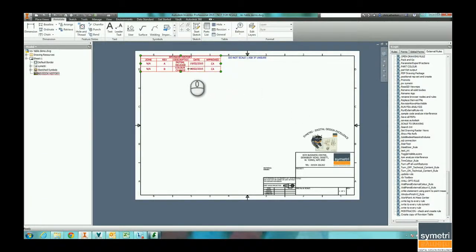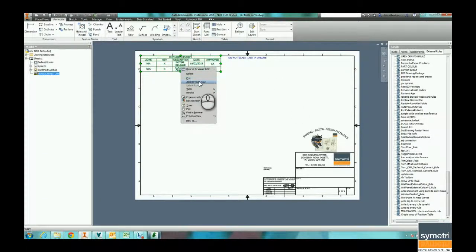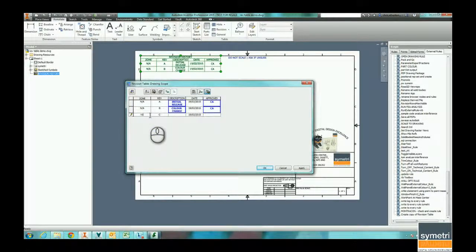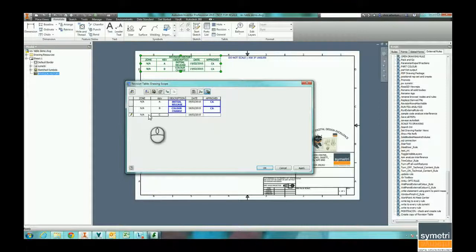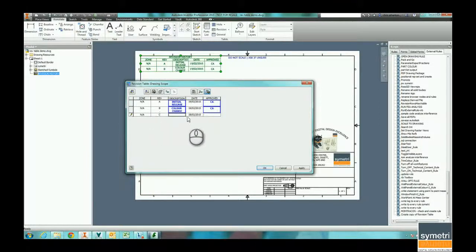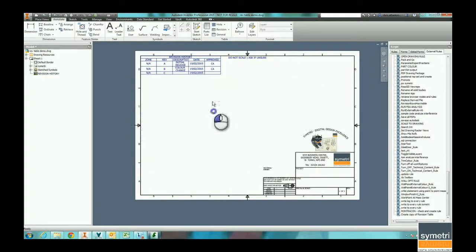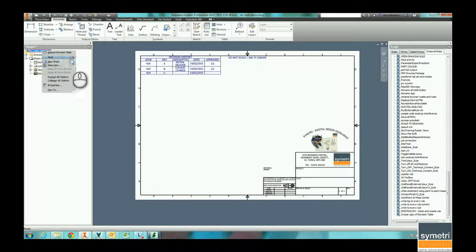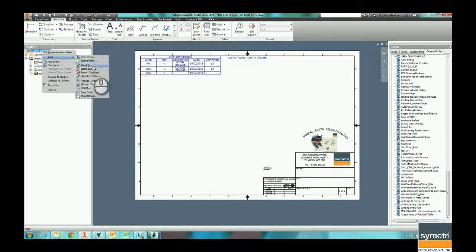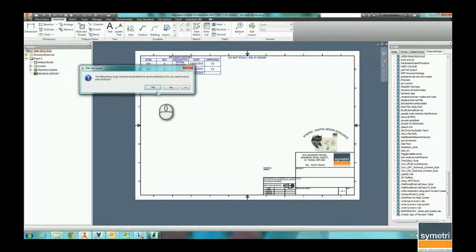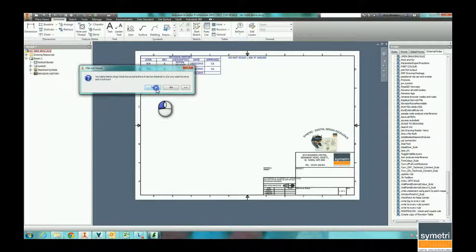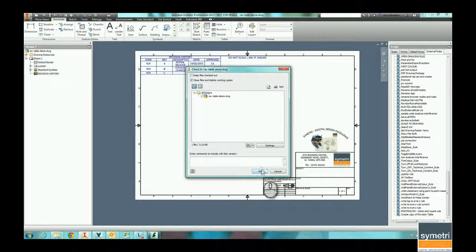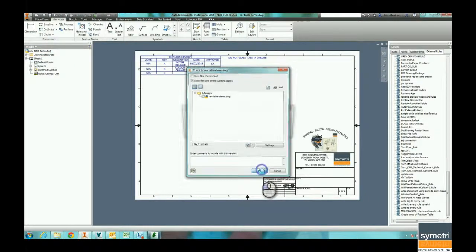You can see here I've got a current revision table. I can go ahead and create a new revision row filling in whatever information is required. Revision C is going to be current, so I'm going to put that in.